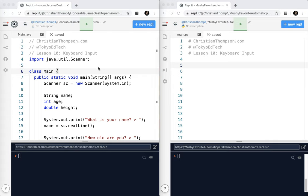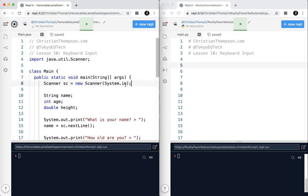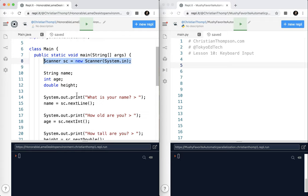So I've created a short little Java program here, and again, I'm assuming you know Java already. I'm using the scanner class. I've created a scanner object, and then I have three variables: a string called name, an integer called age, and a double called height.